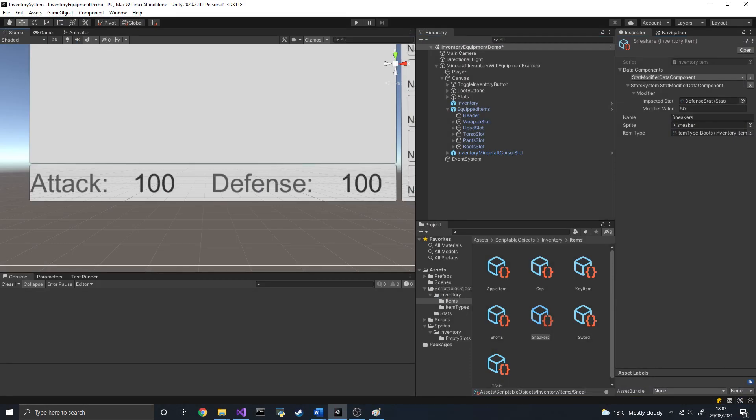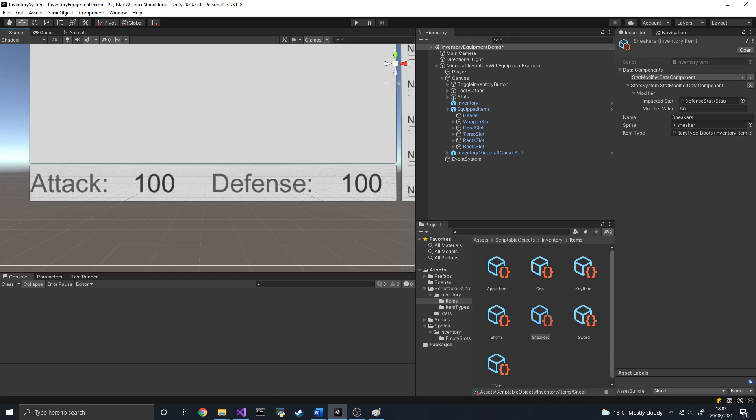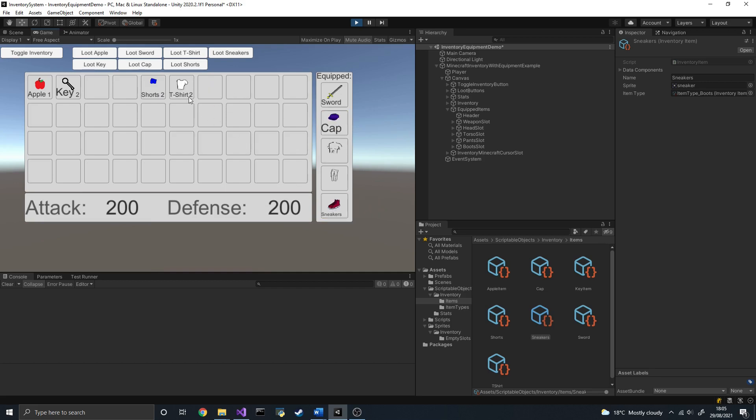To check that this works, I made a little UI object to display the values of various stats such as attack and defense. I also added some stat modifiers to various inventory items. And as you can see, whenever we equip a new item, the displayed stats are updated accordingly. A sword will increase the attack stats, whereas some boots will increase the defense.